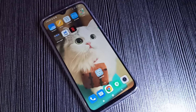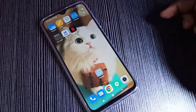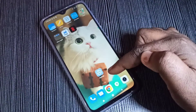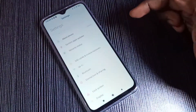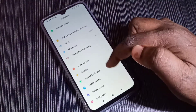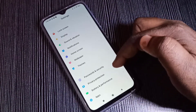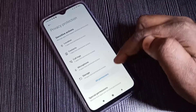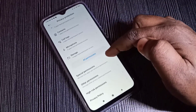This video shows how to enable install app from unknown source. Open the Settings app, tap on the Settings app icon, then select Privacy Protection, then select Special Permissions.